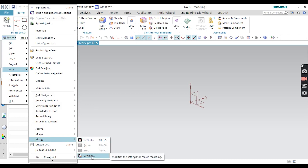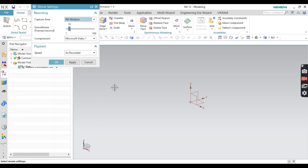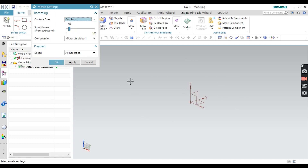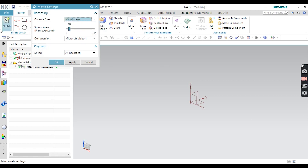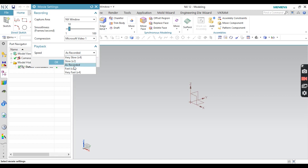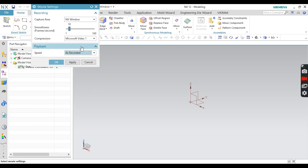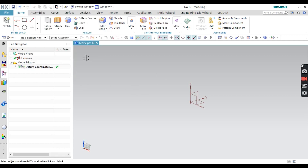First you have to modify the Settings. In Settings you can modify the settings for movie recording. Under Recording, you select the Capture Area: Graphics Area will record only the graphics area; NX Windows will record only the NX window; Desktop will record everything. I am going to select NX Windows. There are also options like Smoothness — frames per second — and Playback speed: slow, very slow, as recorded, fast, very fast. I'll leave it as is and click OK.